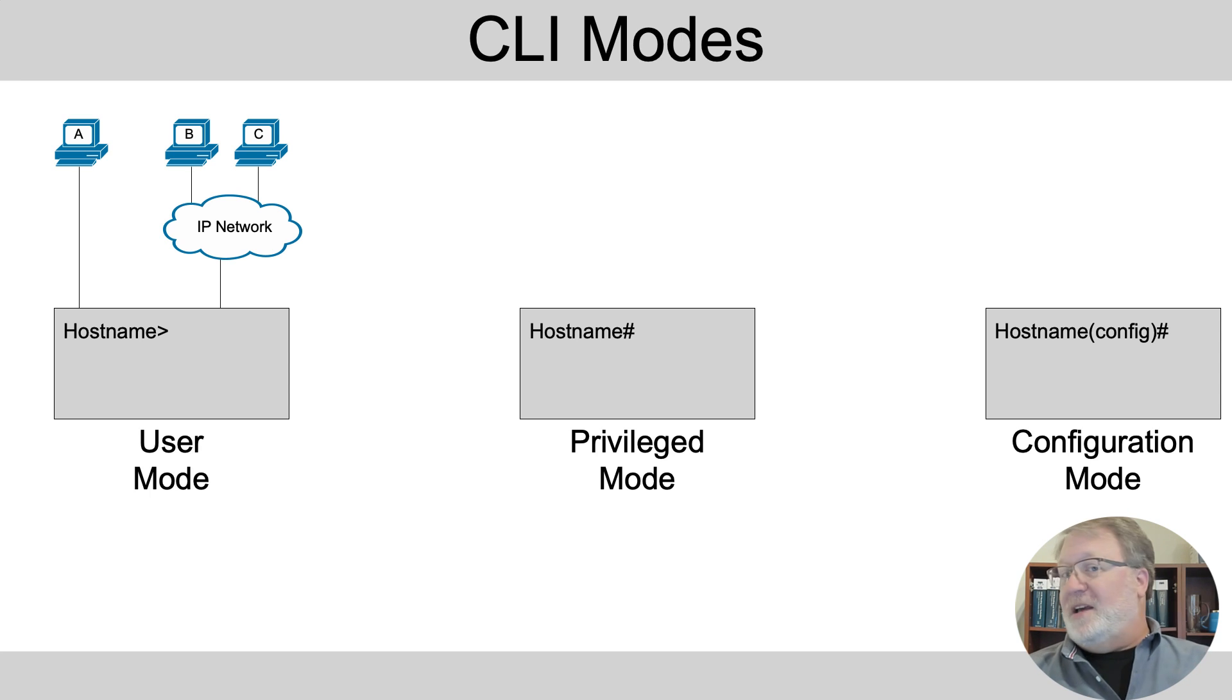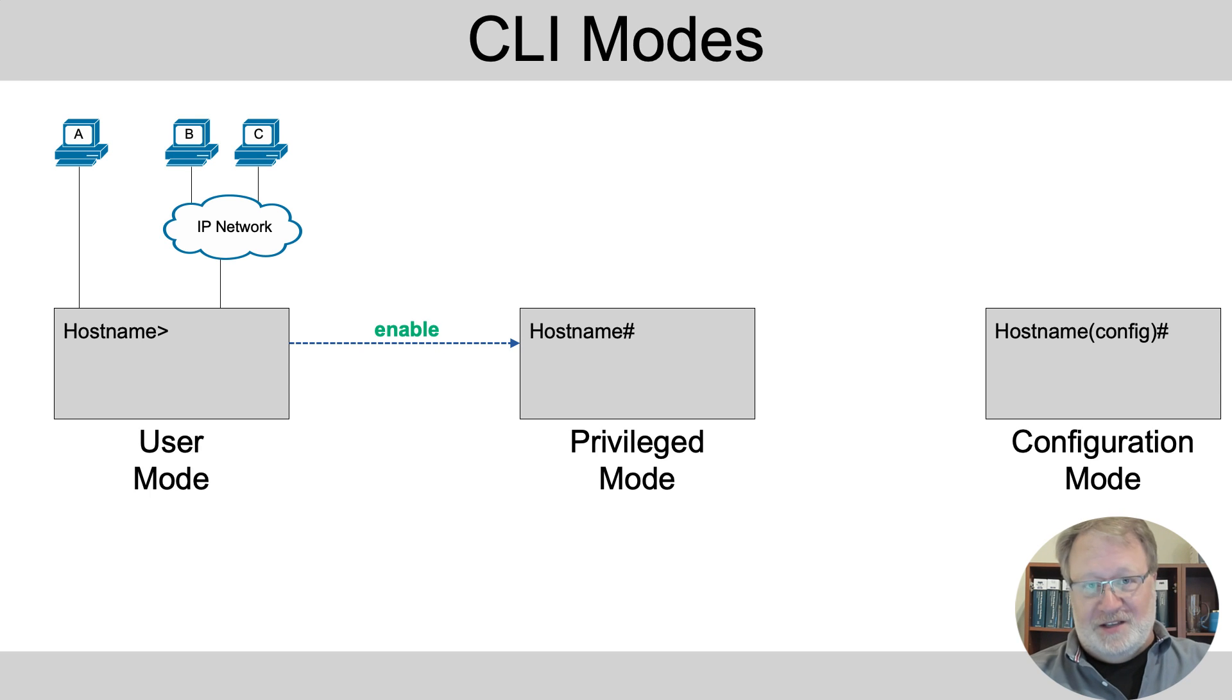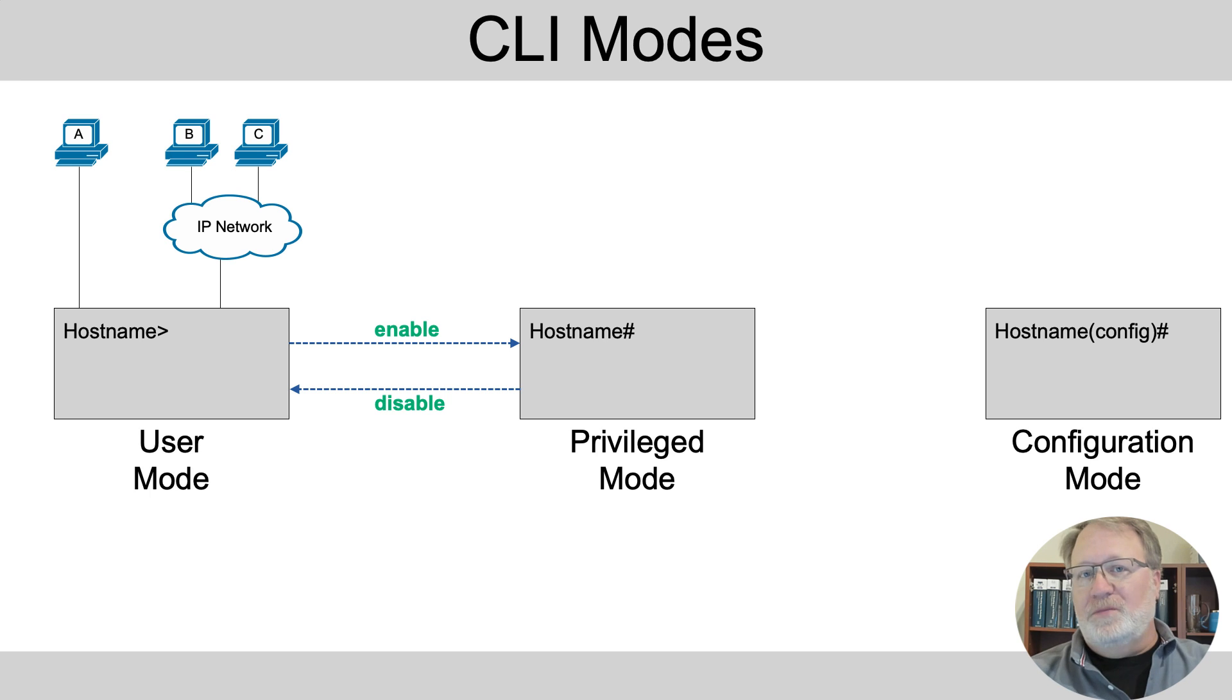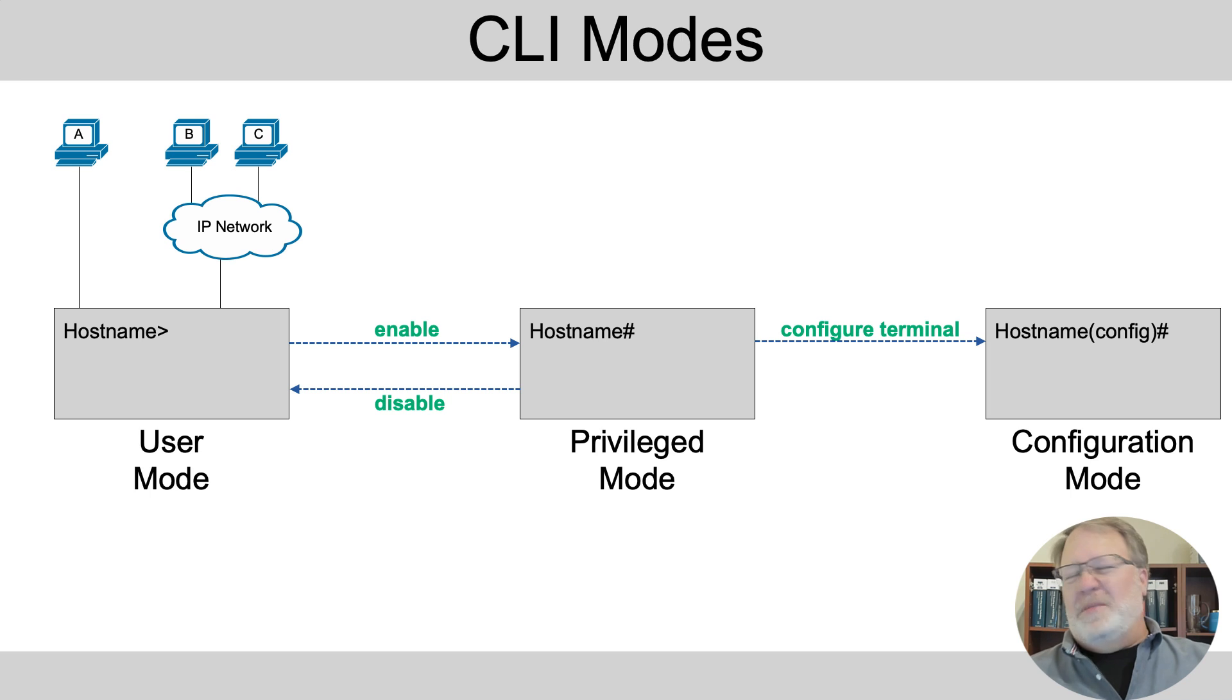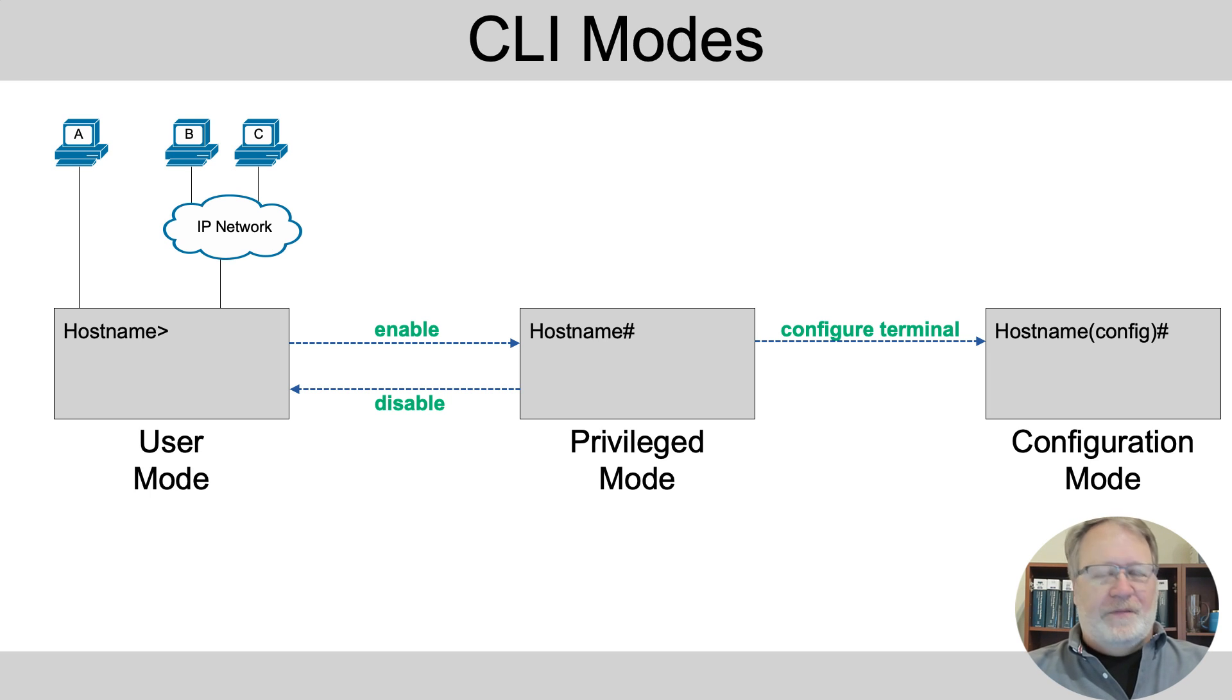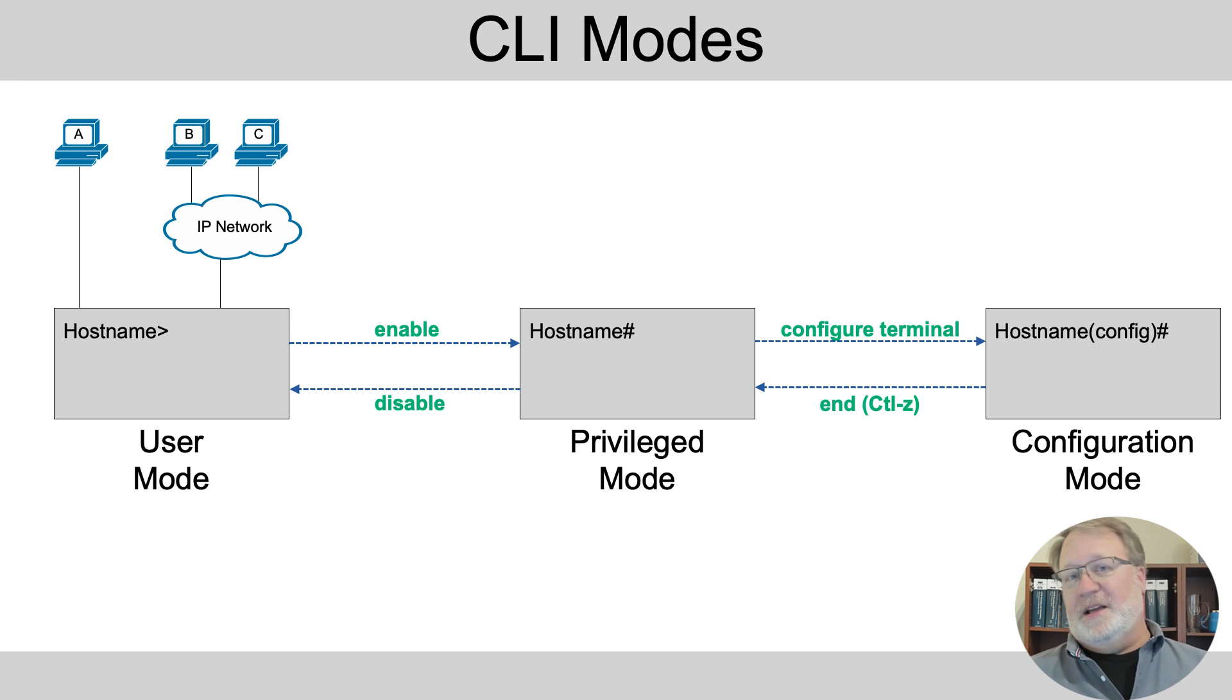You need to be able to navigate between these modes. So some of your first commands to learn are those navigation commands. So enable moves you from user to privilege. Disable moves you back. Configure terminal moves you from privileged to configuration mode. The command kind of means configure from this here terminal, that kind of thing. And then to move back out again, you can use the end command or just press ctrl z. That's how to navigate around.